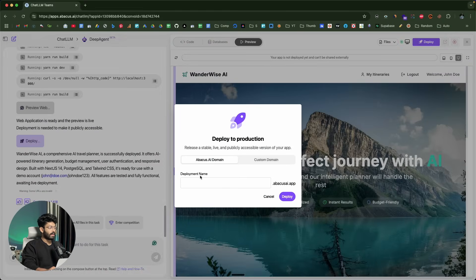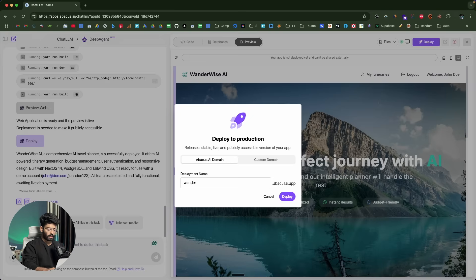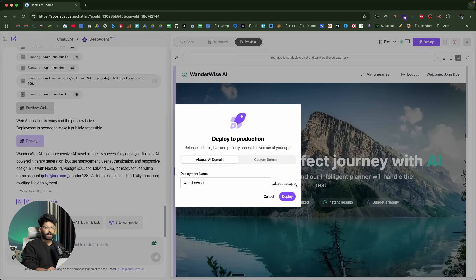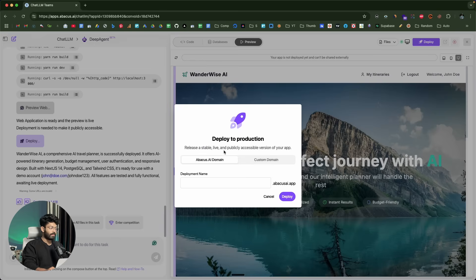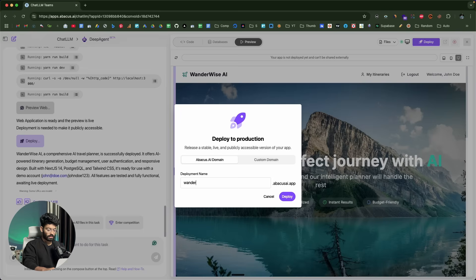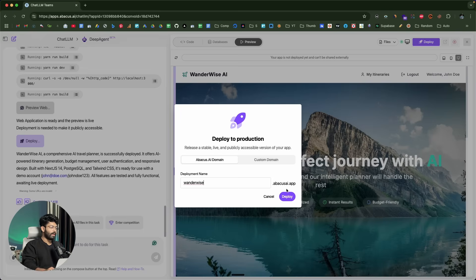I can go ahead and give it a deployment name. I'll say wonderwise. You have two options. You can either deploy it to the subdomain of abacus.ai.app. Or if you have a custom domain, you can add the same in the settings and select it from here. I'll deploy the same as a subdomain of this particular domain. I can click on this deploy button.